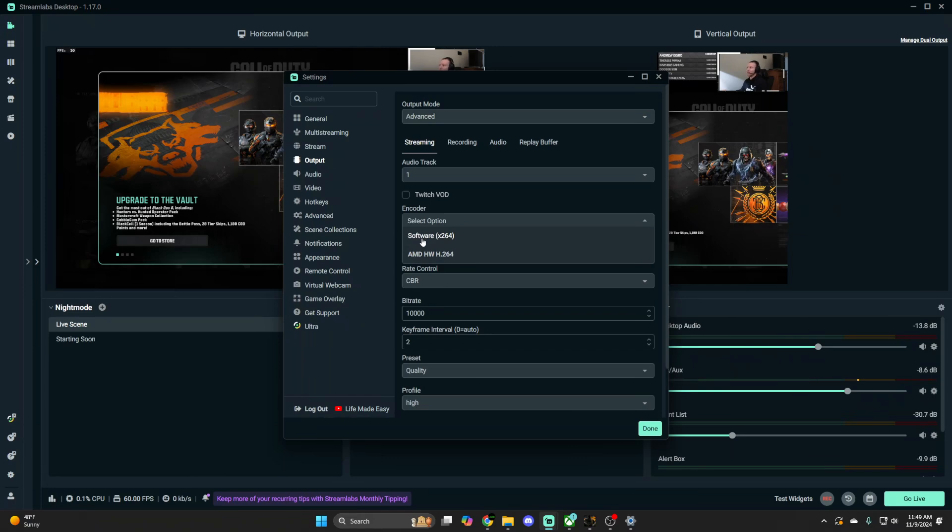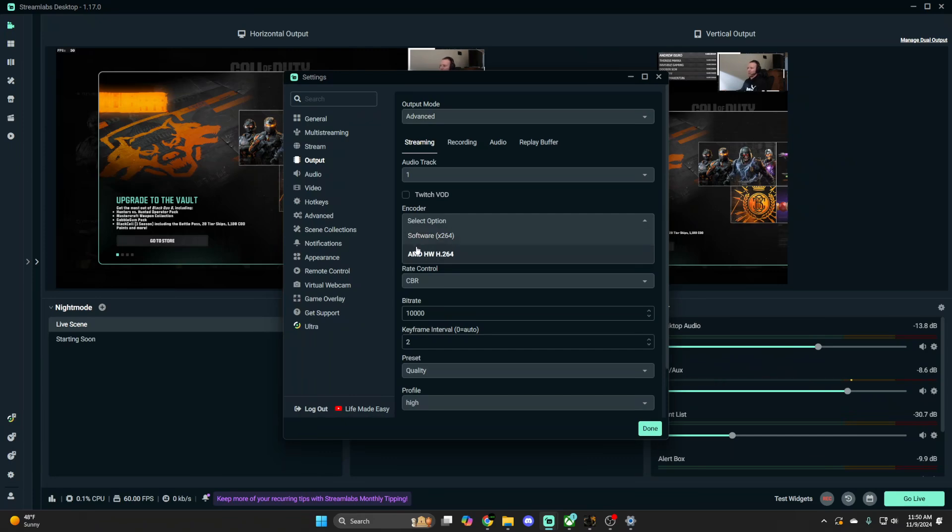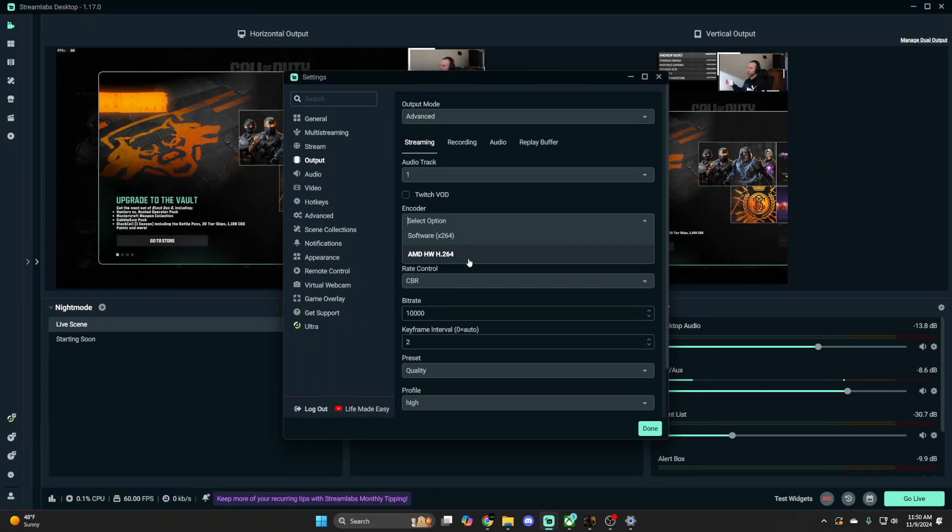I upgraded my GPU so I'm using an AMD GPU encoder H.264. The software x264 one uses your CPU. Honestly I've heard so many people talk about this: use whatever is more powerful. If you have a really good CPU that can handle playing the game and live streaming and you have a good internet connection, just use this, although you might take a hit on your game. If you don't want that, use the hardware one.